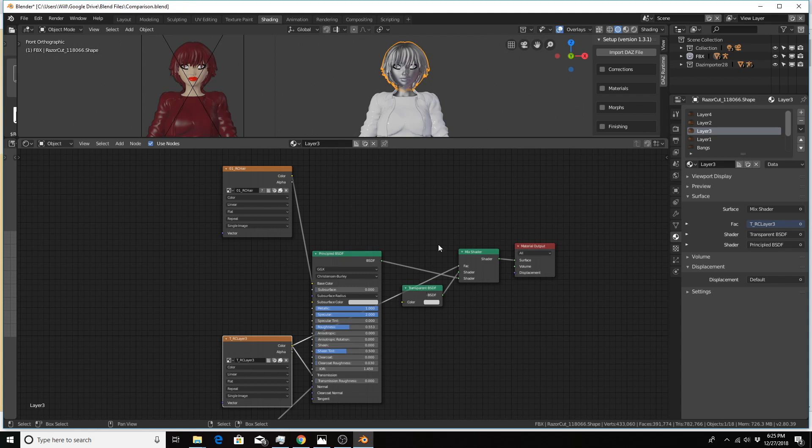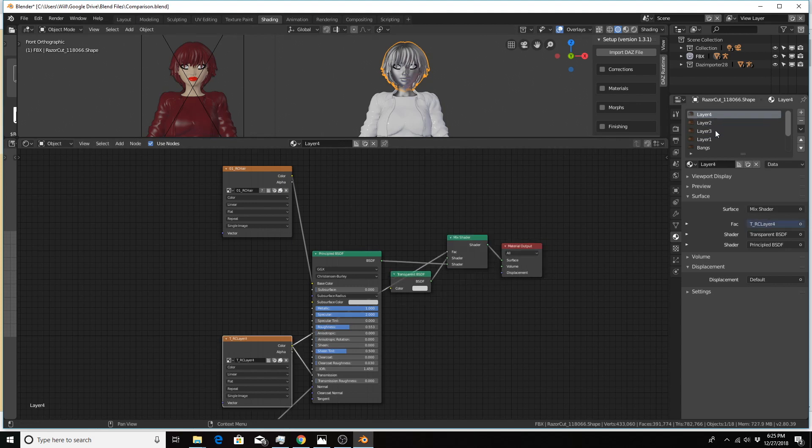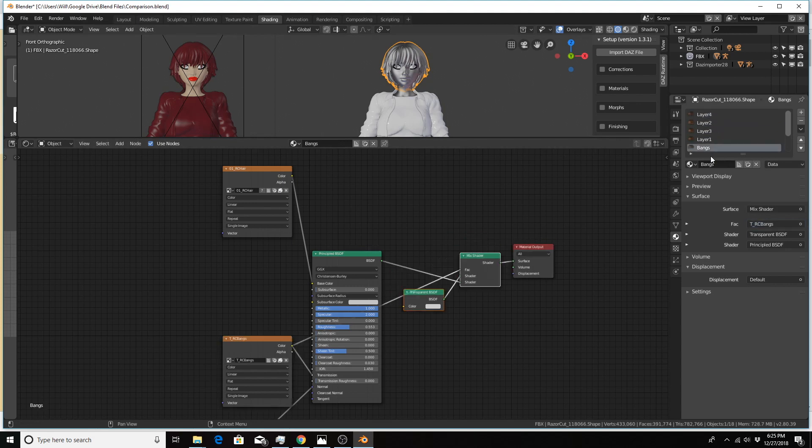In order for the alpha channel to work, I had to add in this mixed shader and also a transparent shader. I mixed the transparent with the principal shader using the image texture given as the factor input. And that has to be done for every material using an alpha channel.